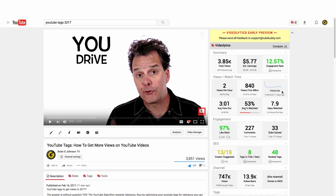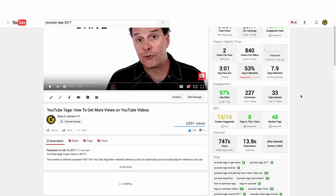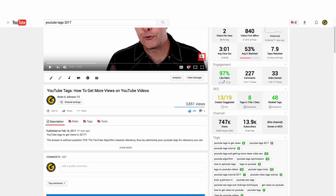It's showing up in suggested video and generally it's kicking butt. Check out the engagement — the like ratio is 97 percent. That's good. It's gained 33 subscribers over the past 117 views, so it's really converting super, super well. I'm super pleased to see that.